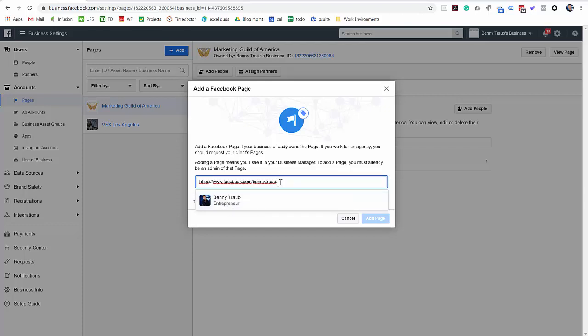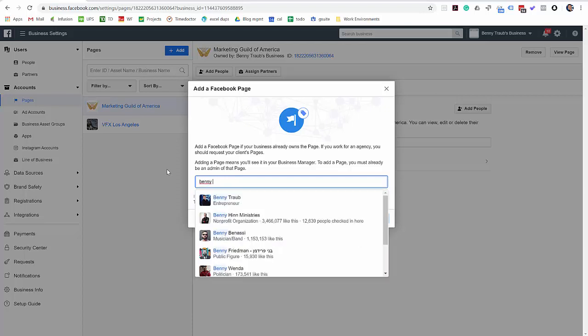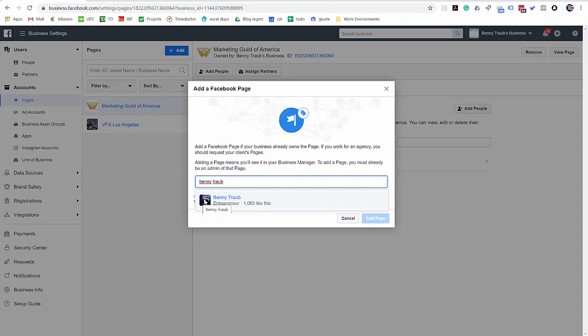And if you type in, if I just type in the name, very similar results. All right. And it even shows you how many likes you've got. So you can kind of validate that that's the correct one. Some pages are very similar names. So it gives you this number of likes so you can match up with your page.